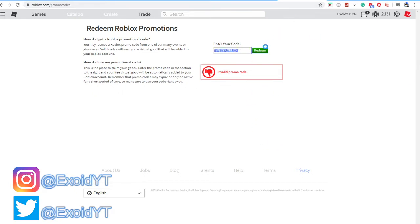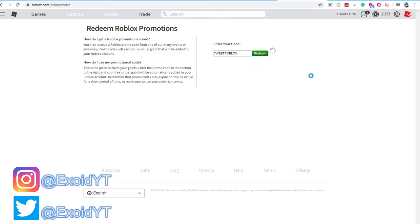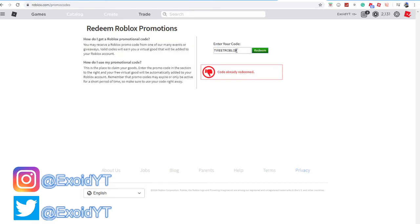After that is TweetRoblox, and you get the little tweet bird, like a little Twitter bird on your shoulder. It's a little shoulder pet, a little accessory. Code already redeemed, as you can see right there.